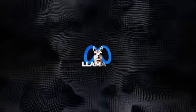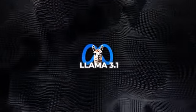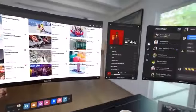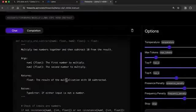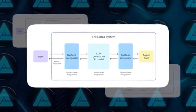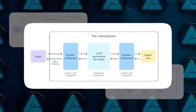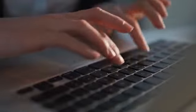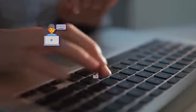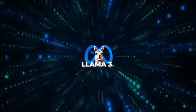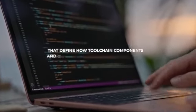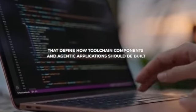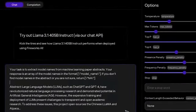The Llama 3.1 release is not just about the models themselves, but also about the broader ecosystem Meta is building. Meta has released a reference system that includes sample apps and components like the Llama Guard 3 safety model and Prompt Guard, its prompt injection filter. They're also seeking feedback from industry partners, startups, and community members to shape the future of the Llama stack. This will eventually form a series of standardized interfaces that define how toolchain components and eugenic applications should be built, with the goal of making these interfaces the industry standard.